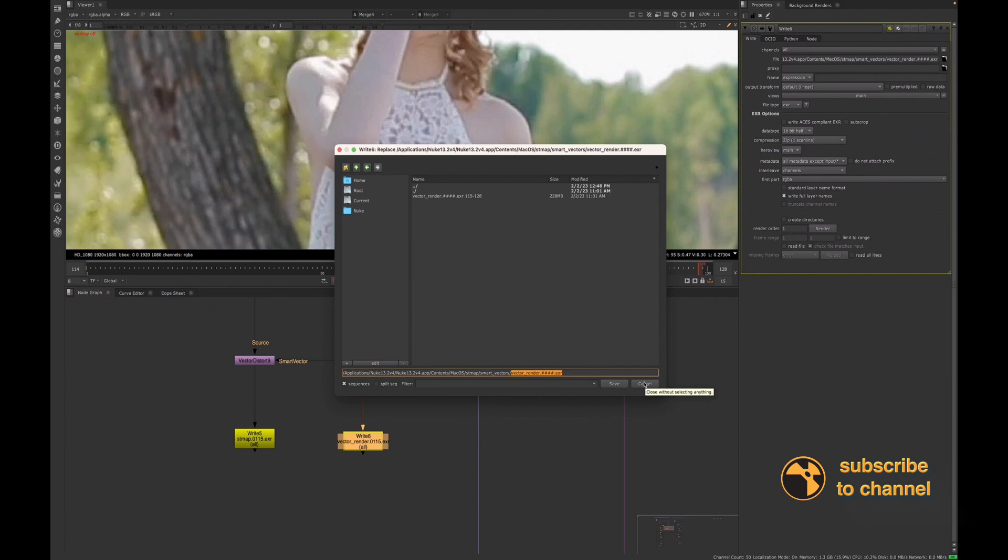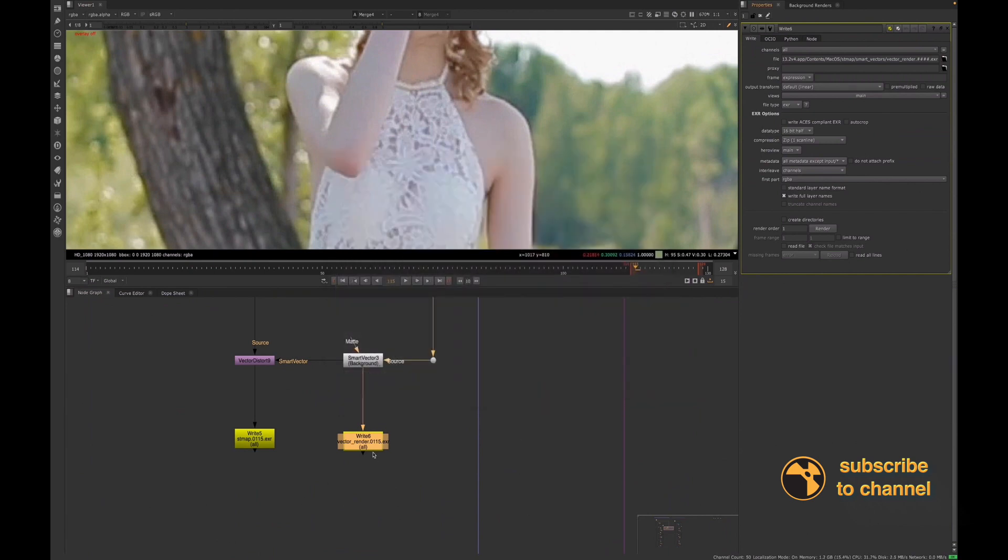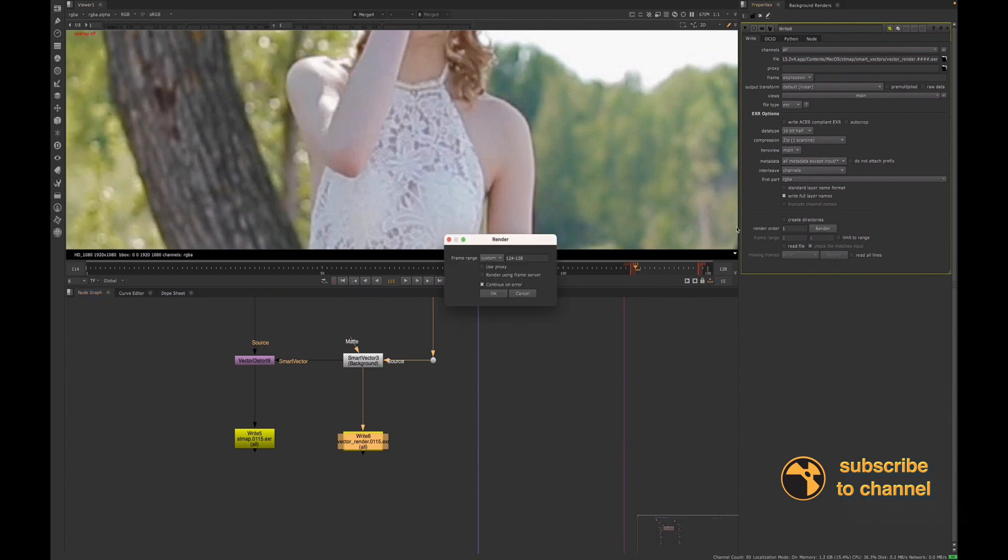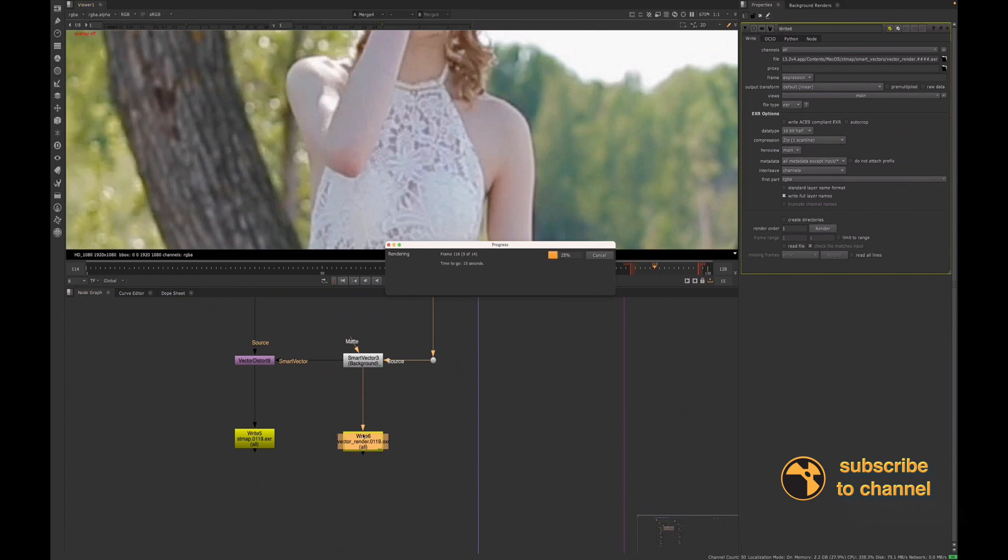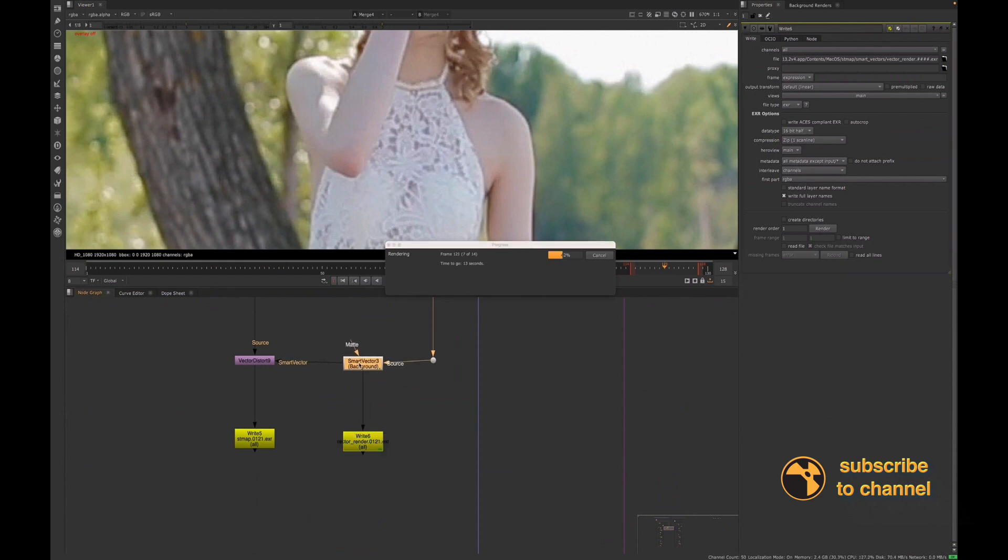And now we will render that out. Yeah, so then you just press render. And I was only working with frames 115 through 128 for this shot. So I'll just simply render out the frames, exactly the ones that I need for my Smart Vectors. So then you'll have a render where your Smart Vectors, and if you don't want to leave it live, then you can just swap this out.